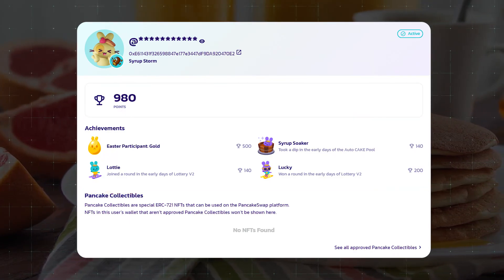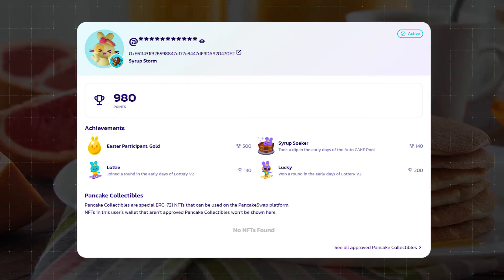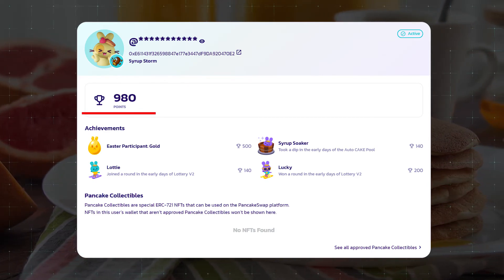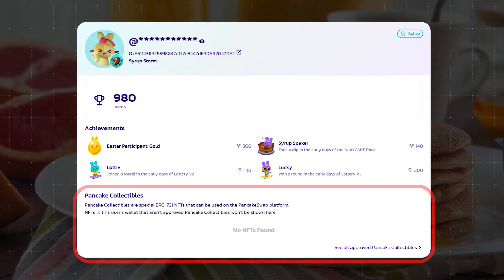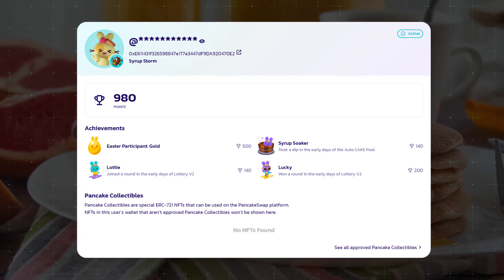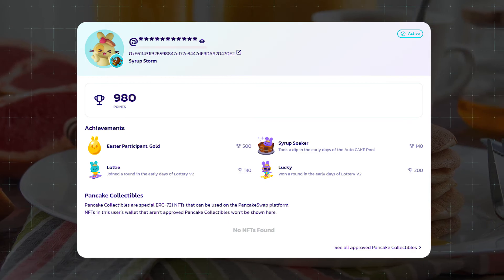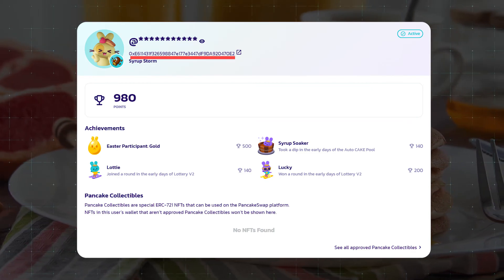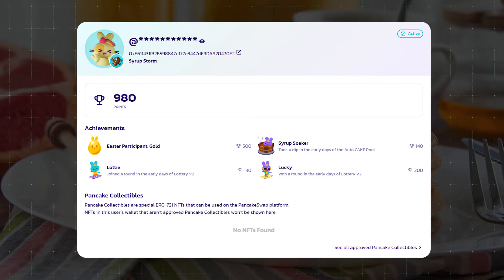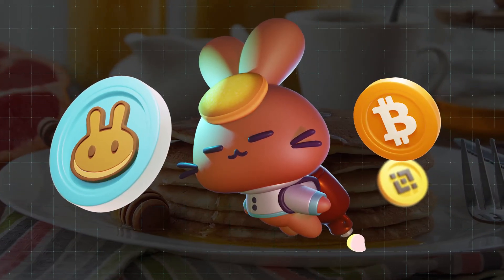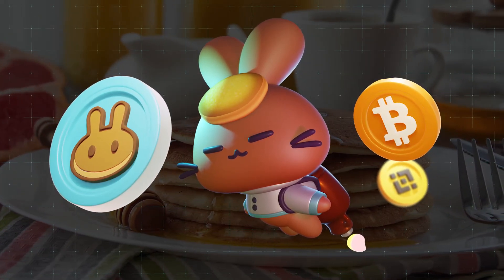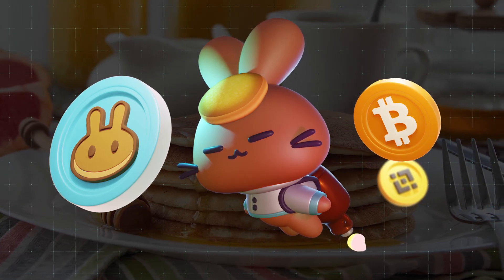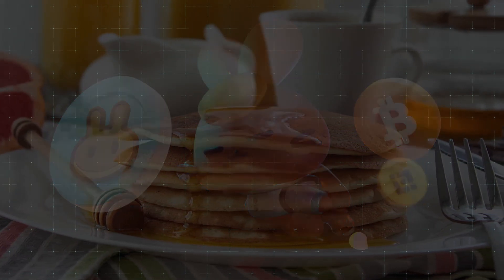Here we see the achievements for being active on PancakeSwap, which give points and add them to your profile. Below are all the NFTs that we received here and that are in your wallet. Here is your nickname, your wallet address, and the date you joined. As you can see, it was very easy to create a profile on PancakeSwap. Thank you for your attention and see you in the next videos!